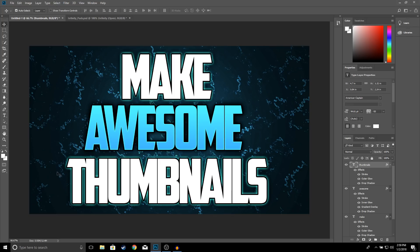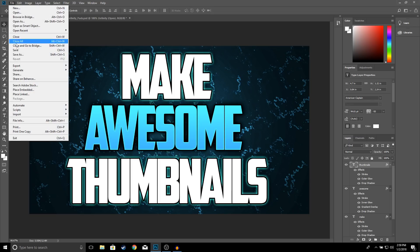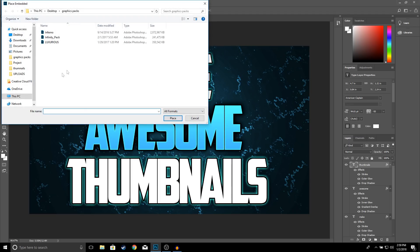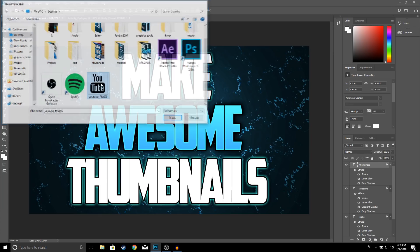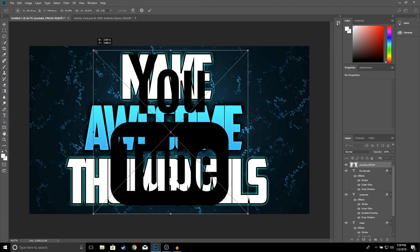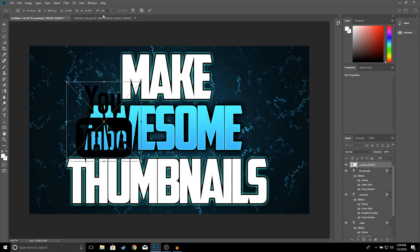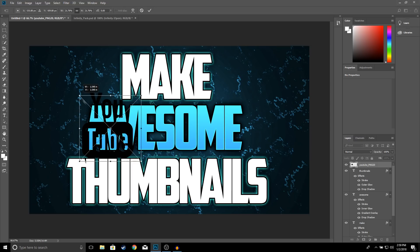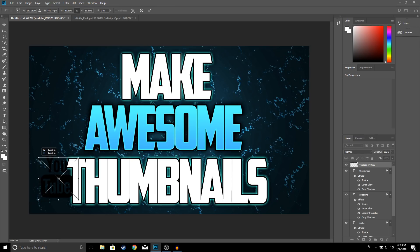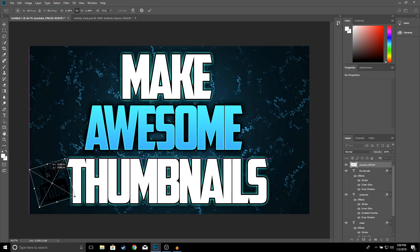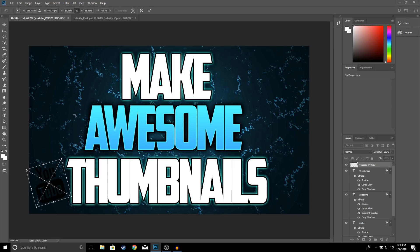Now I'm going to add the YouTube logo on the side. I already have it saved on my computer, so I'll go to File > Place and select it. Resize it to make it a little bit smaller. When you resize an image, make sure the aspect ratio lock is selected so you don't lose the aspect ratio. Make it smaller and tilt it a little bit, then click OK.